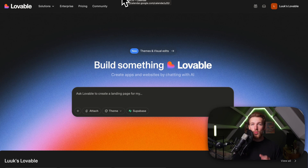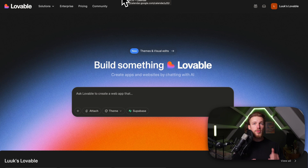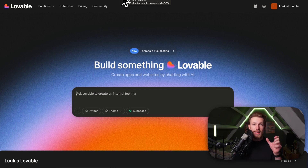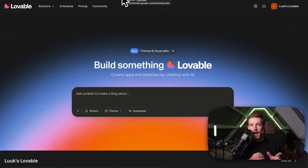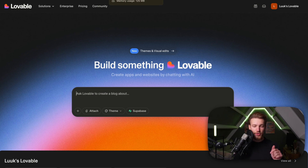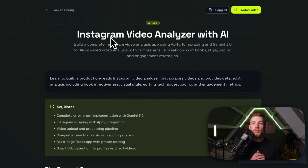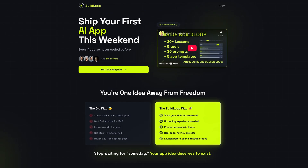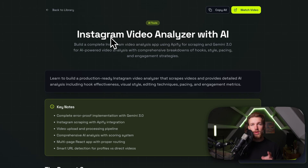If you've seen any of my other videos, you'll know that we always have our first prompt in our prompt library. The reason I do this is it saves a lot of time and iterations to really set the tone at the start of our project, and then 99% of the time we just need to fine-tune where needed. We go to the Build Loop prompt library — a link is in the description. Build Loop is my community where I teach you every single step you need to take to create your own AI SaaS app.